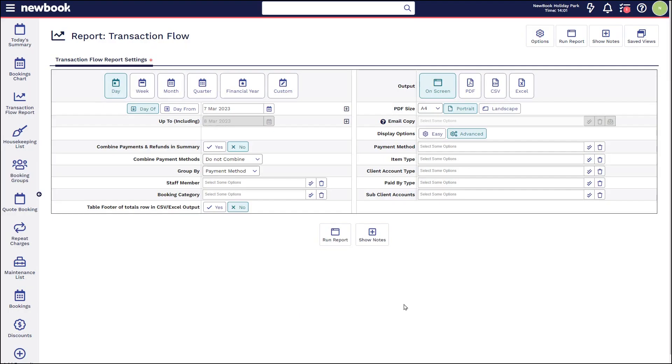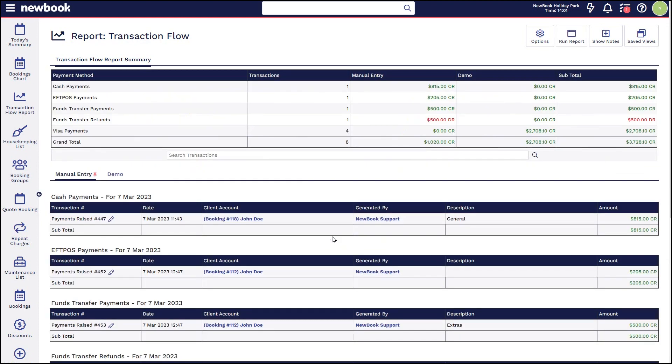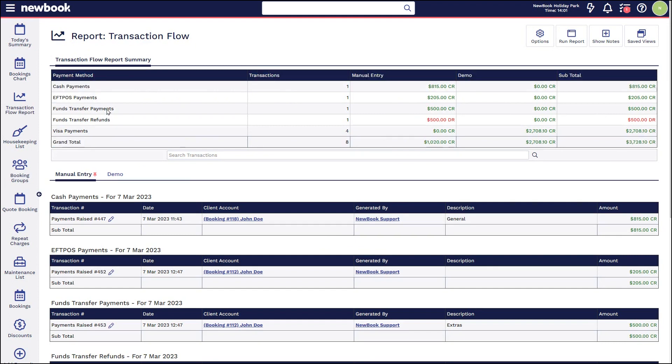If we simply want to run this report for the day, we select run report. You'll see we have a total summary at the top of all of our transactions grouped by our payment methods.